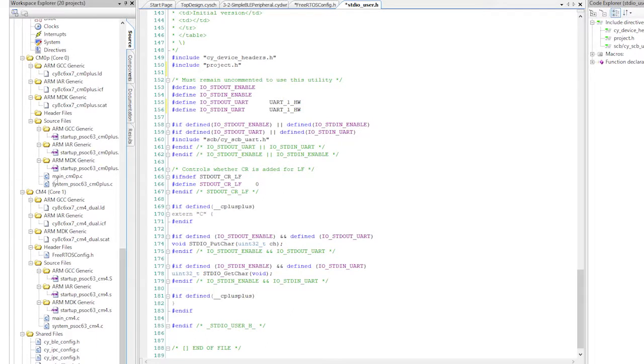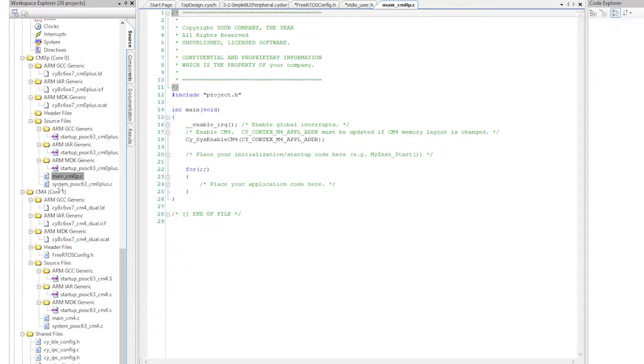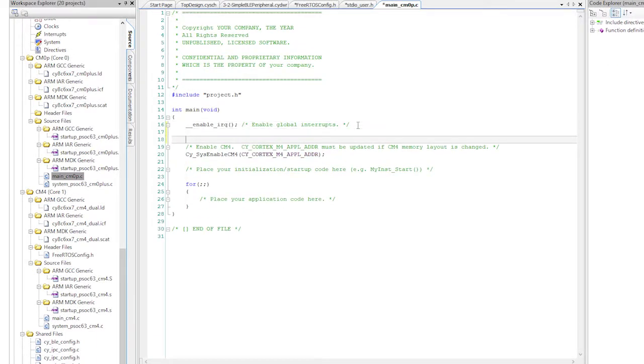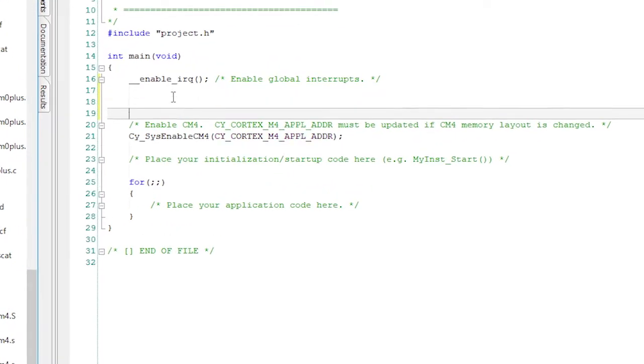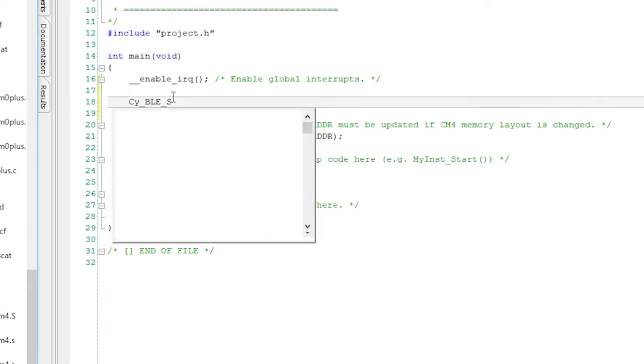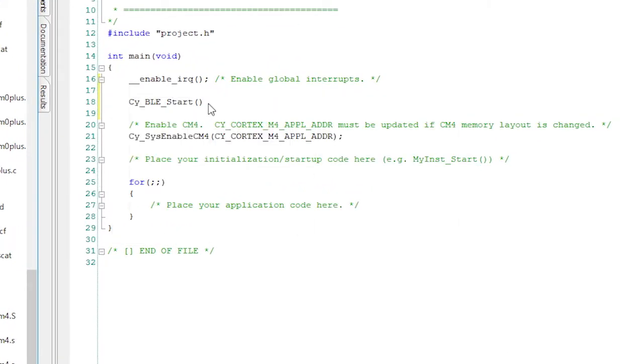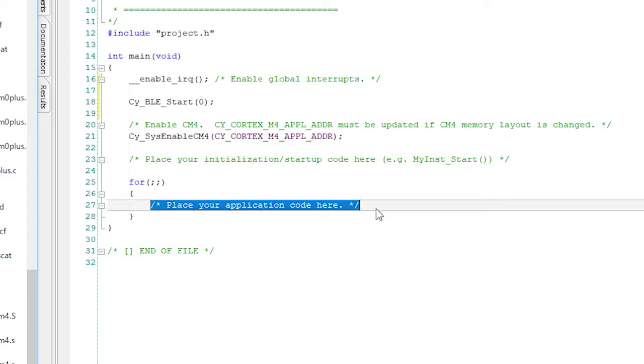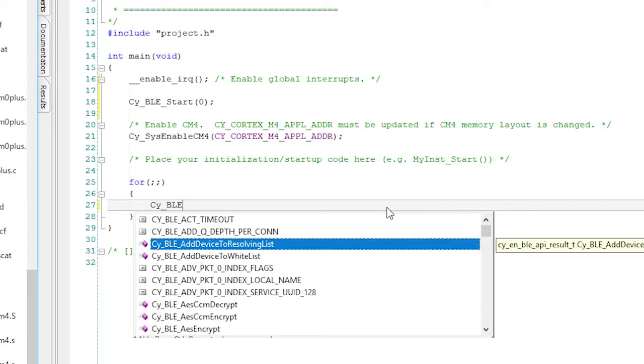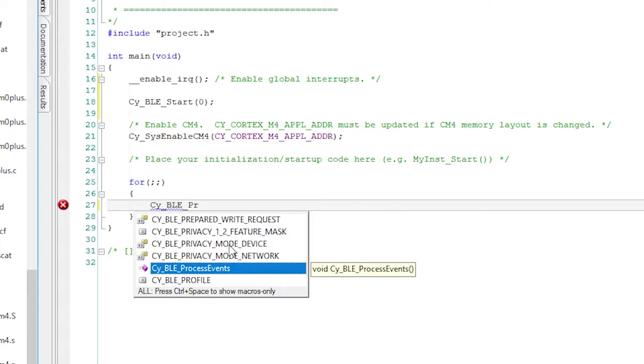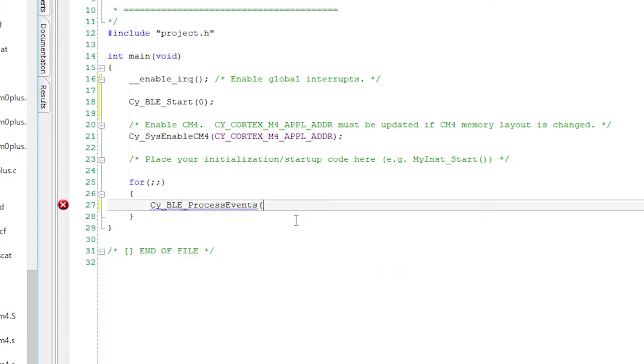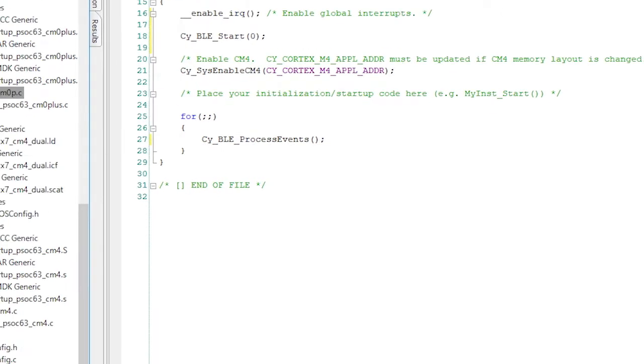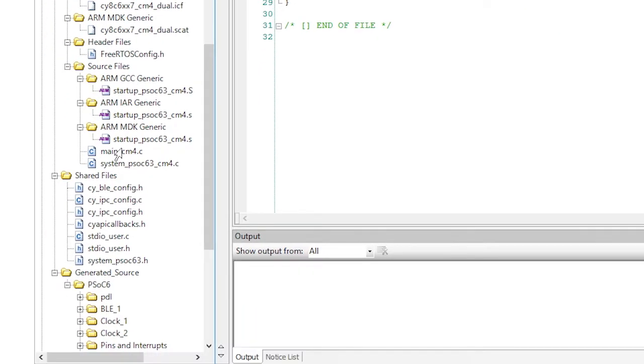In order for the system to run in dual core mode, I need to add BLE processing commands to the main_cm0p.c. First, launch the controller part of the stack, then infinitely loop and process events. OK, now we're ready for the main event, the main_cm4.c.